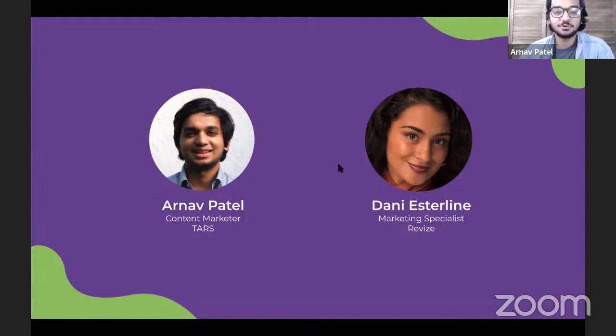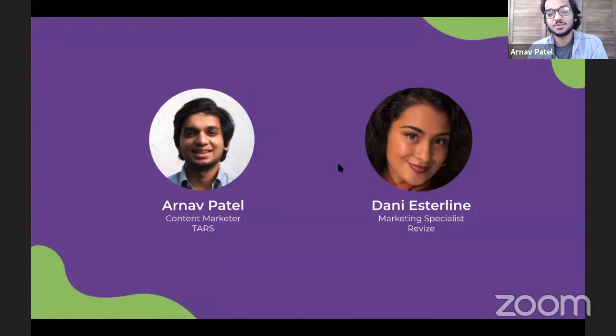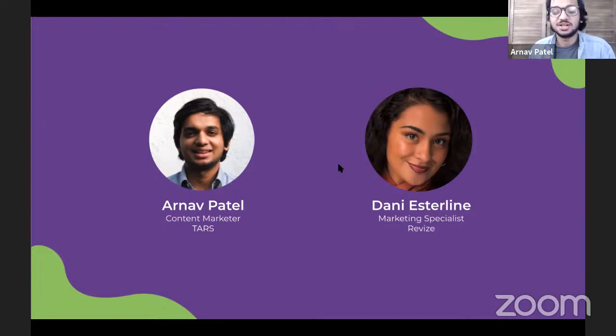We have a lot to cover in the next hour, so let's get started. As always, we like to start our webinars with intros so that you guys know who we are, where our information is coming from — so that we're not just two disembodied heads on your screen telling you what to do with your government websites. I'm Arnav. I'm the regular host of these TARS webinars and a content marketer here at TARS. My job is to create content like this webinar, blog posts, and web pages to help you get the most out of our product and your customer service operations.